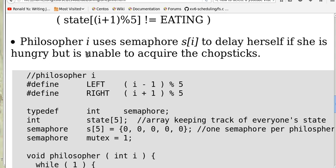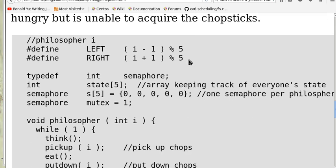Philosopher i uses a binary semaphore S[i] to delay herself if she is hungry but is unable to acquire the chopsticks.